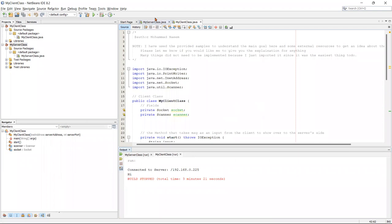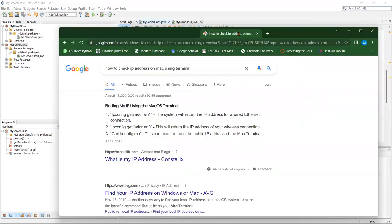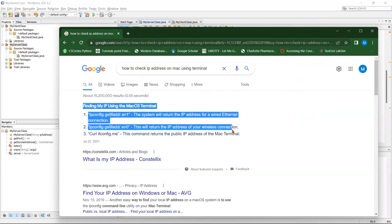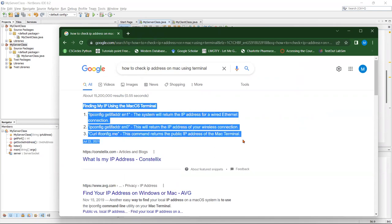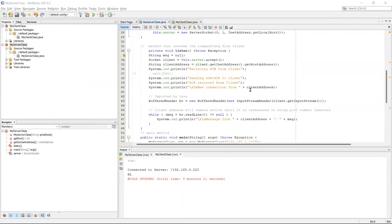Thank you very much for watching. Oh, by the way, if you're using Mac and you need to find your IP address, this is what you need to do right here. That's it. Thank you very much for watching.